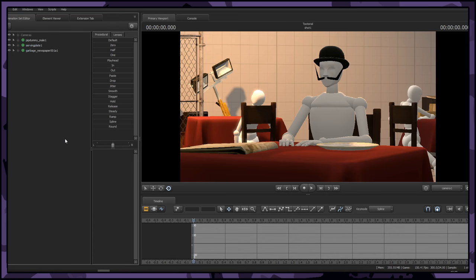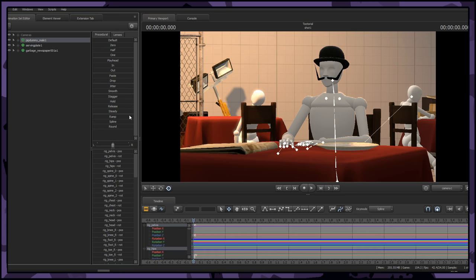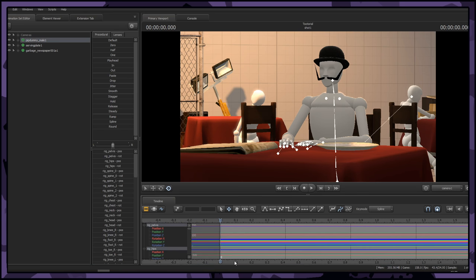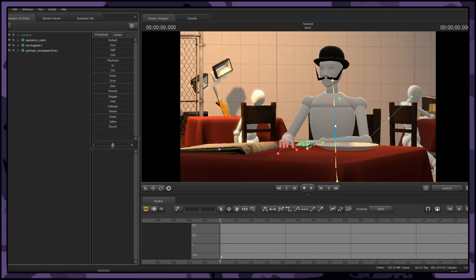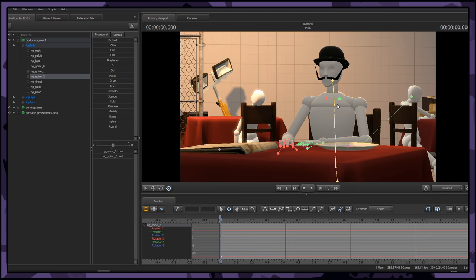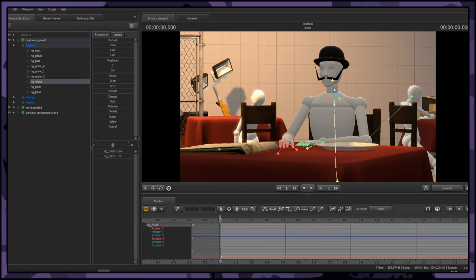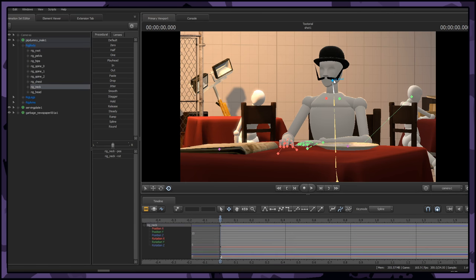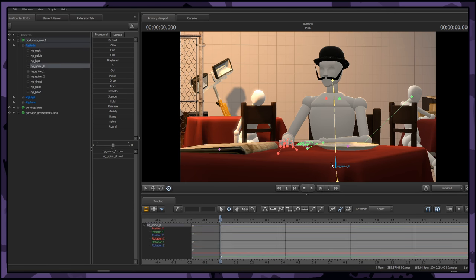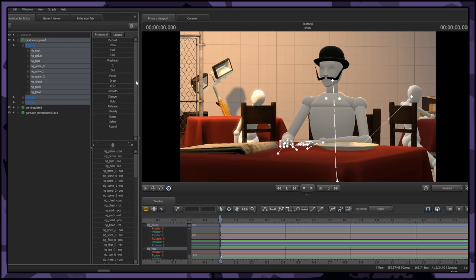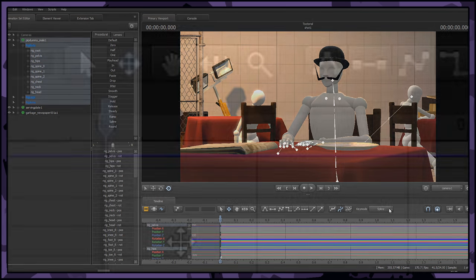Now that you've got your character and scene set up, select your character, go onto the graph editor and press M. This is going to apply a keyframe to every bone you have selected. Since we've selected the entire character, all the bones will have a keyframe at the beginning of the timeline.